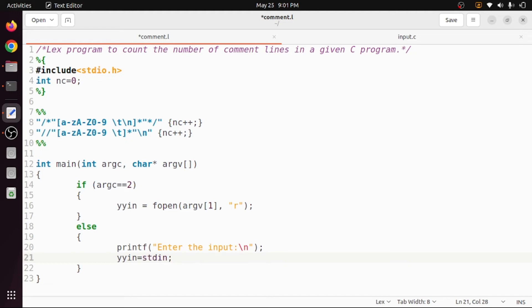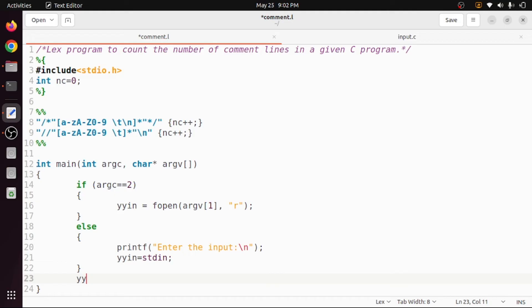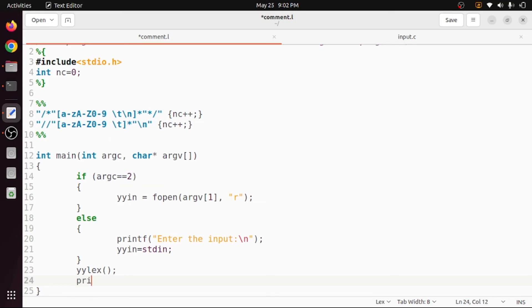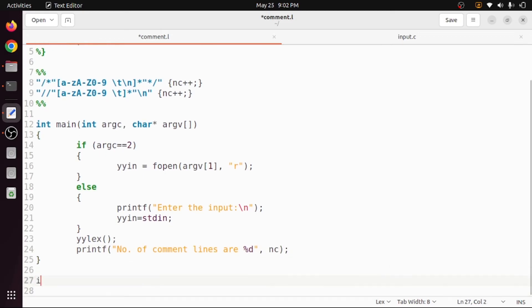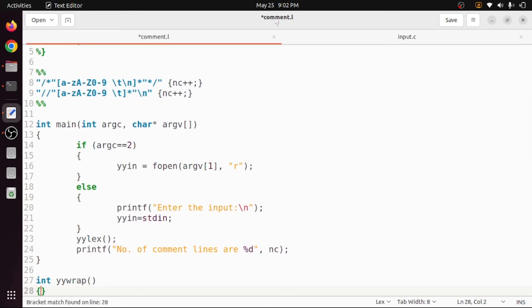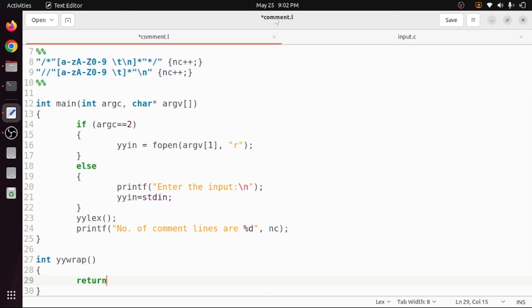So if the number of command line arguments is two we read argv[1] into yyin; if not, we ask the user to enter input which is stored into yyin via stdin. Next we call yylex, and then print the result — that is, the number of comment lines — using printf with format specifier percent-d and the variable nc. Finally, we write the yywrap function with a simple return 1 statement.